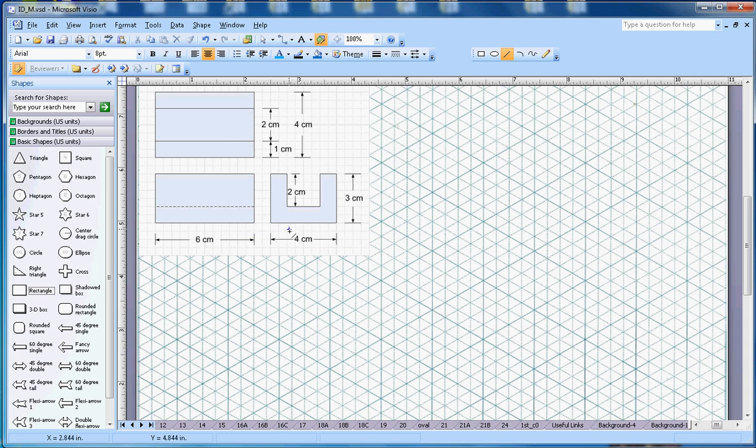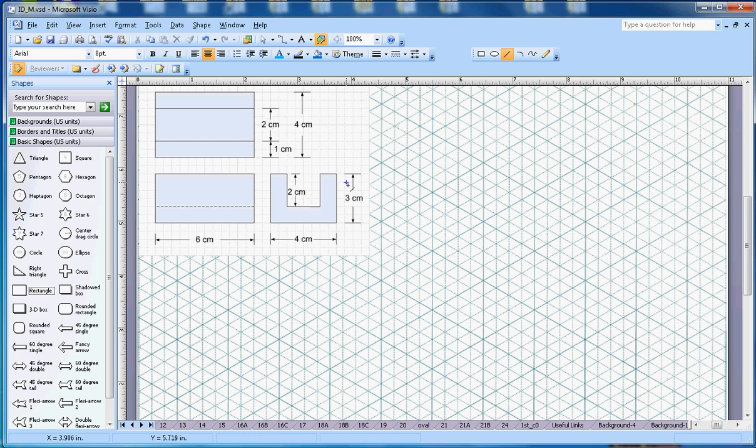So first thing, my height is 3 centimeters, so I'm going to draw the 3 centimeter height here. So 1, 2, and this is 3. Okay, now length is 6 centimeters.